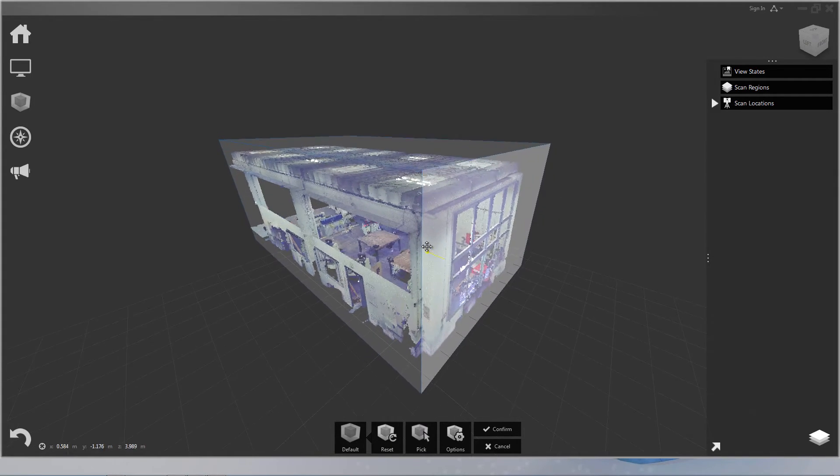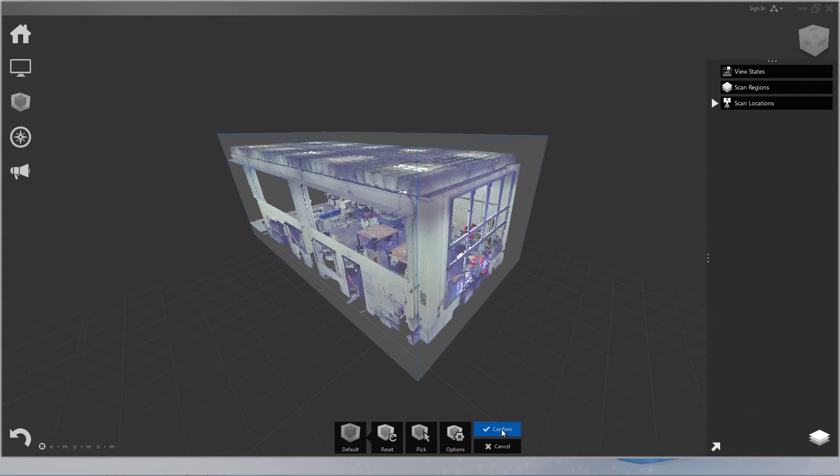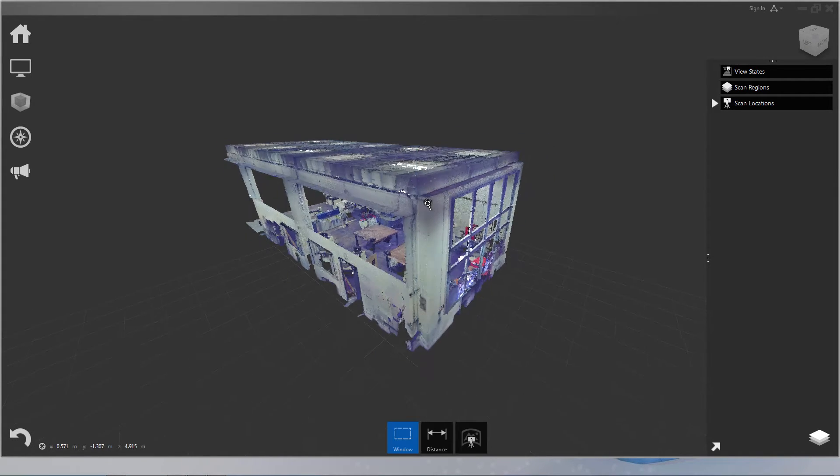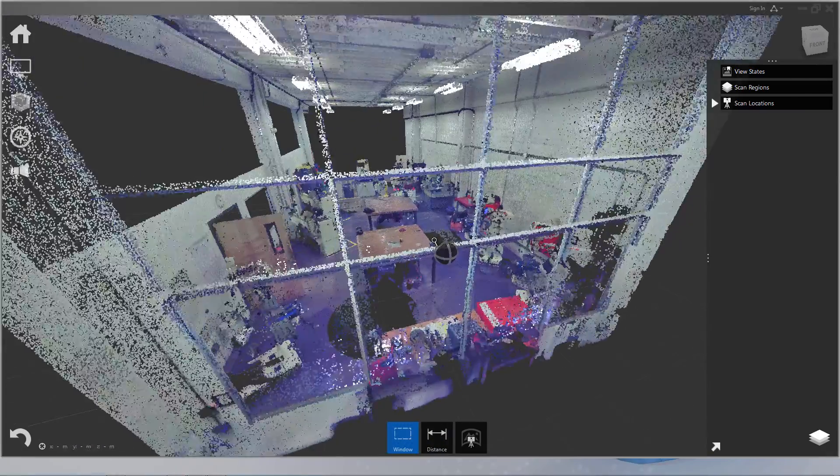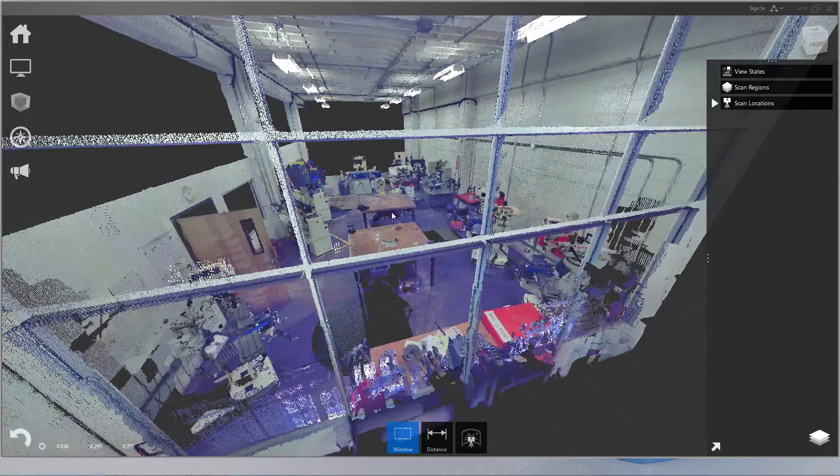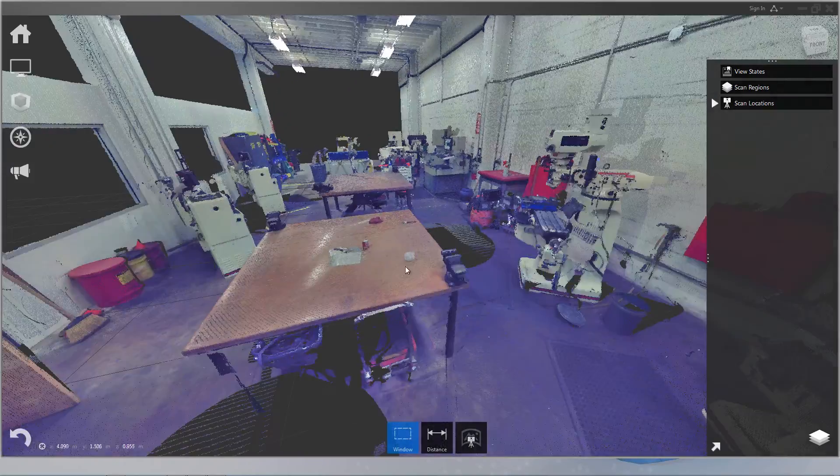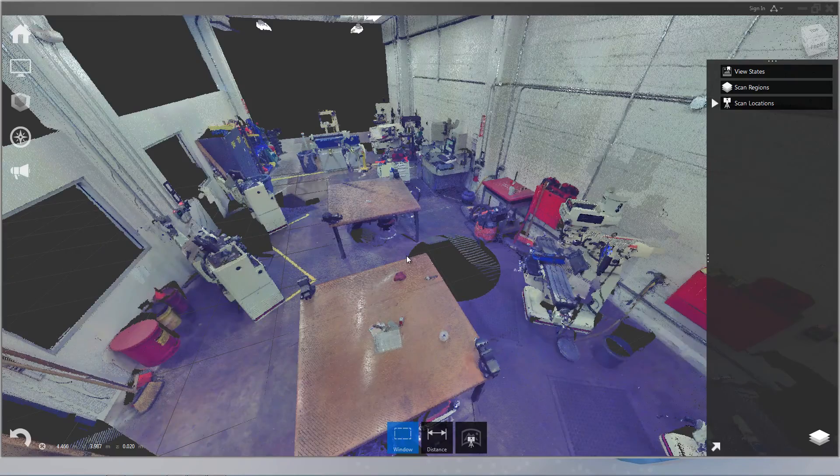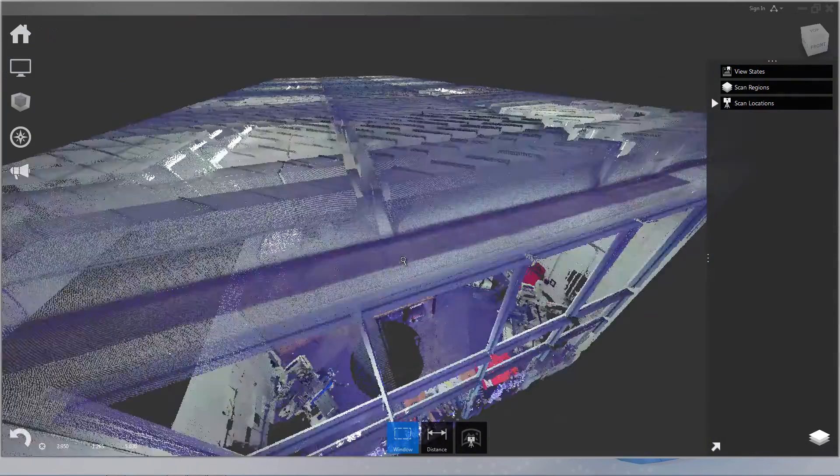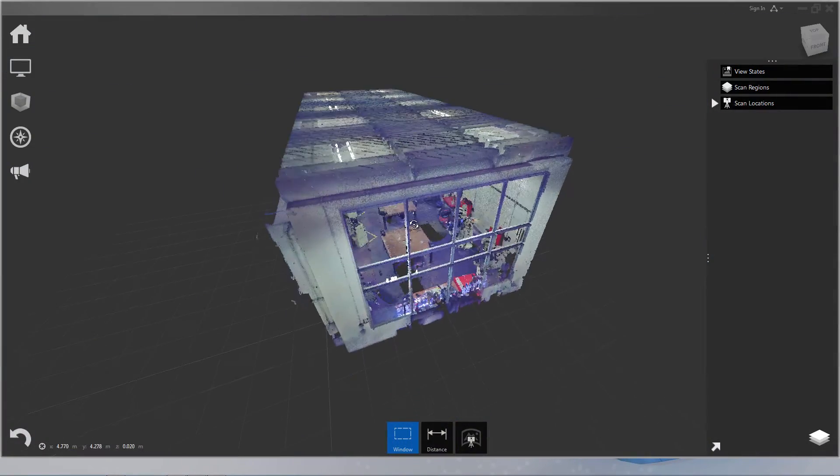So once you're happy with your limit box, just click Confirm and you'll see now we've hidden a lot of the extra points. It makes it a lot easier to look at the area that we're interested in.